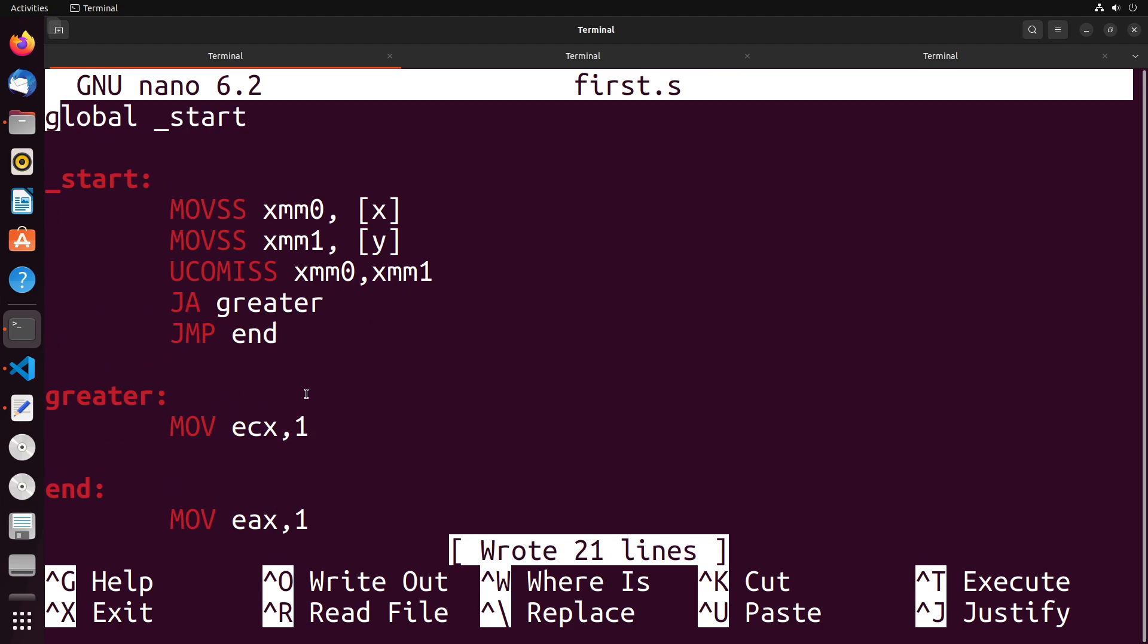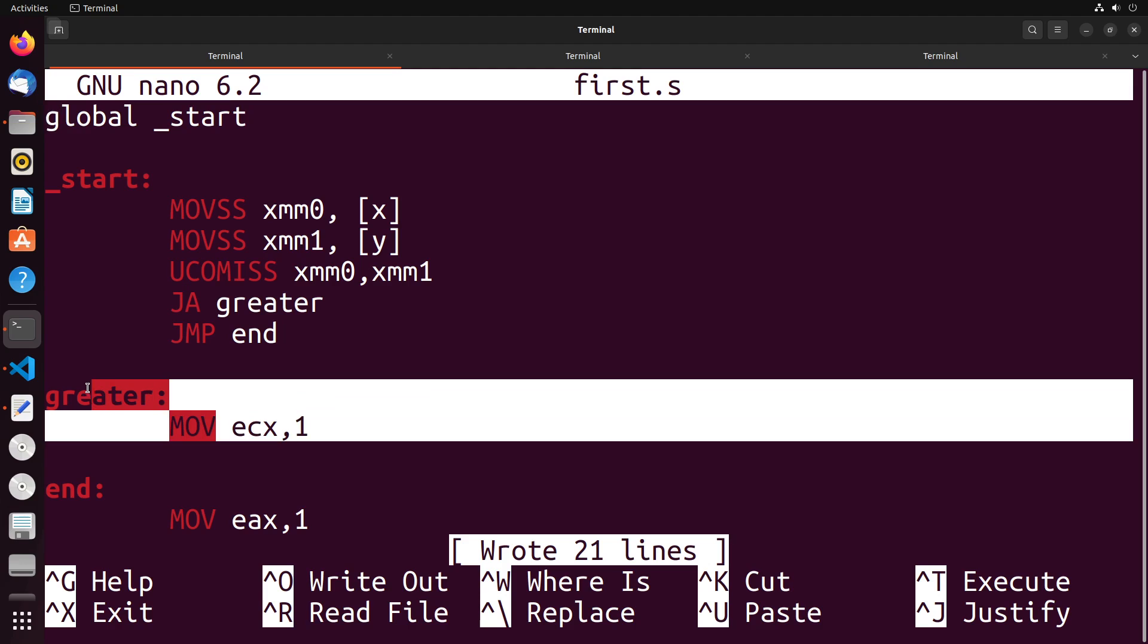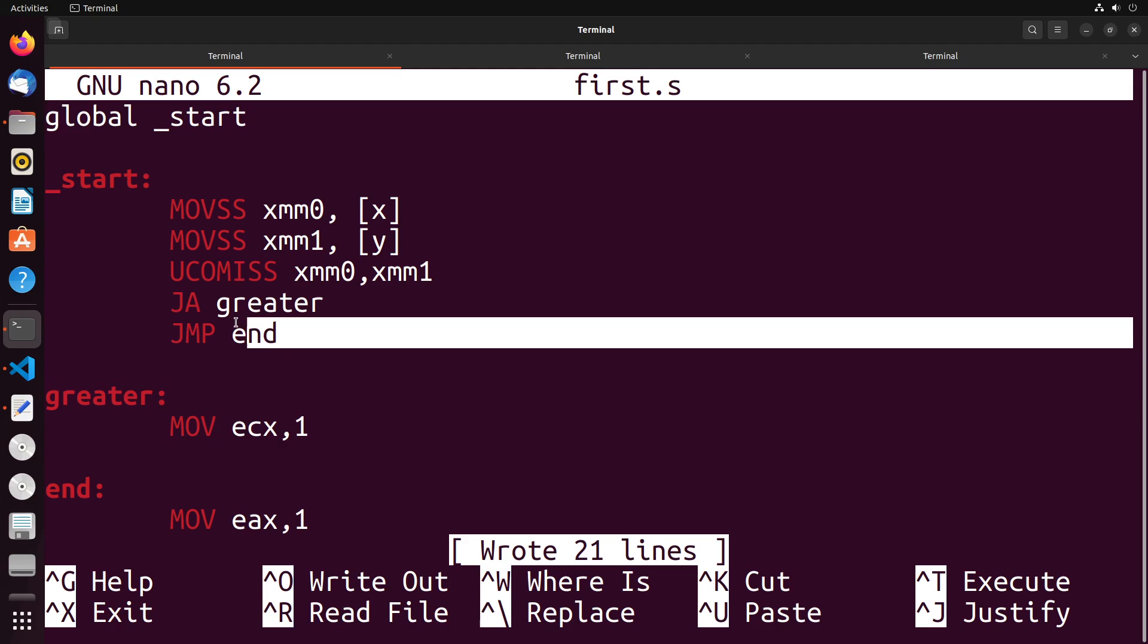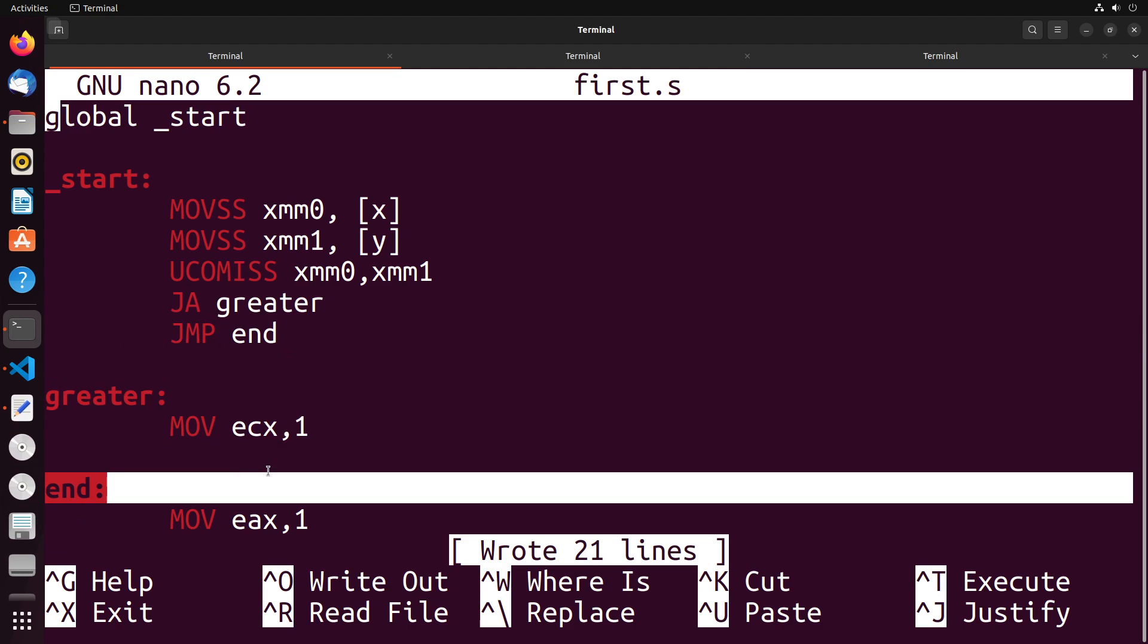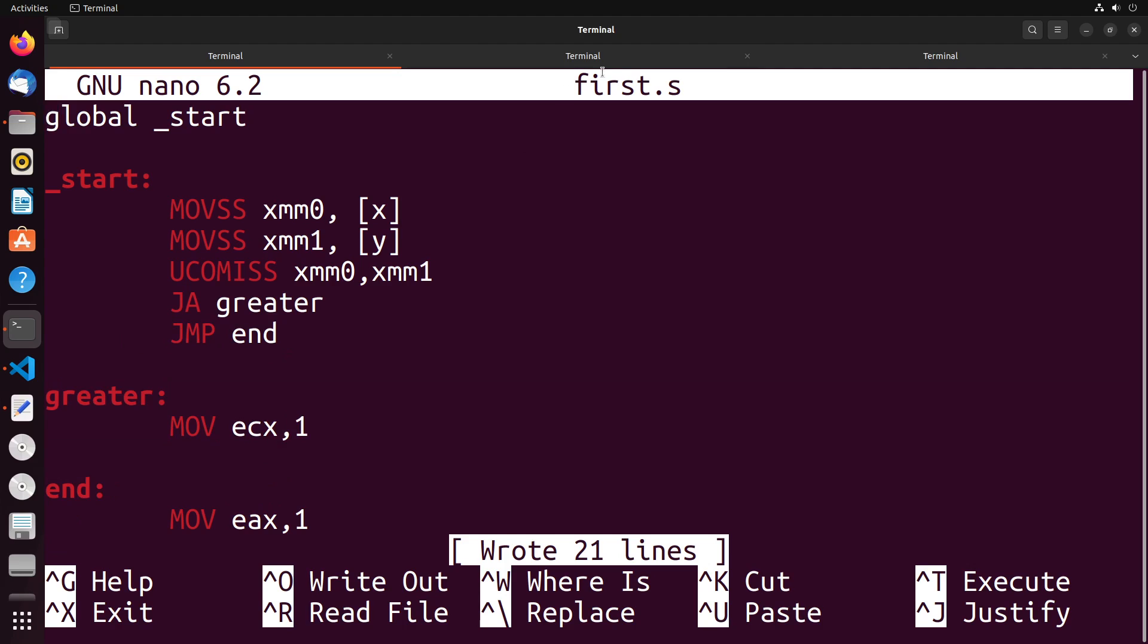we'll just put in a jump to end just in case this condition isn't true. So basically, if it's greater, it goes to this branch here. If it's not greater, it goes to the end here.